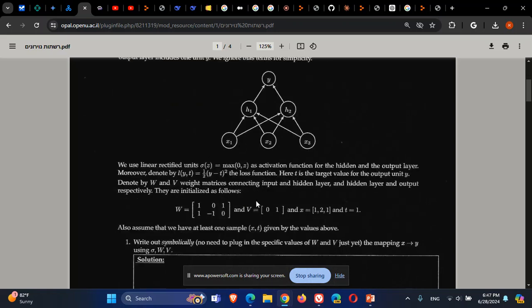We represent the network with nodes labeled H, Y, and X. W represents the matrix of weights in the first layer — a 2 by 3 matrix covering all weights in the first layer. The second layer weights are represented by V. X is the input vector, and T is the true value.